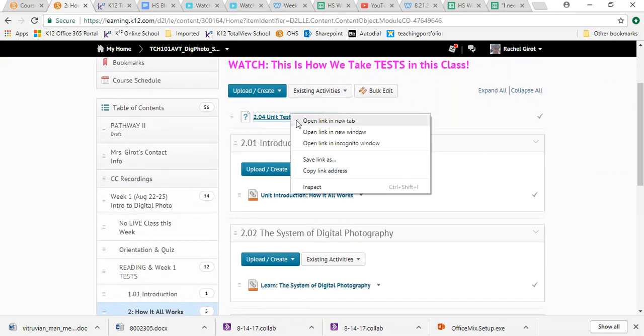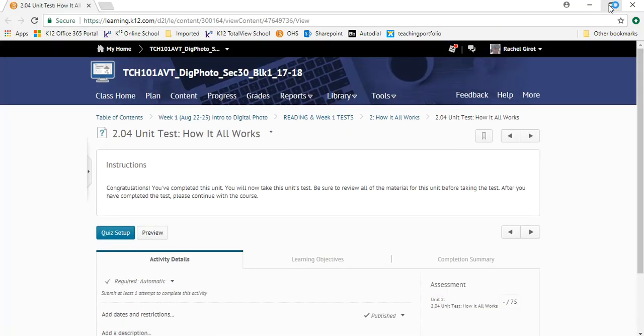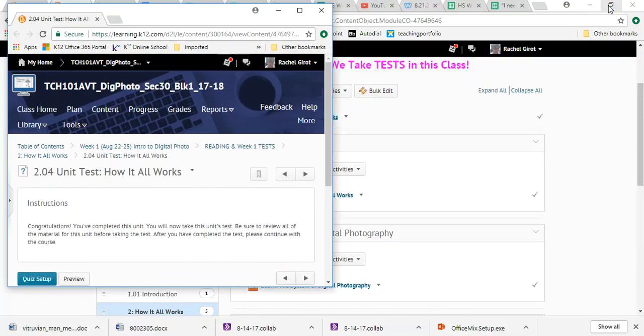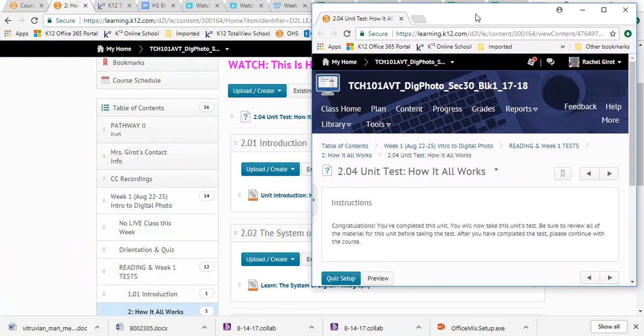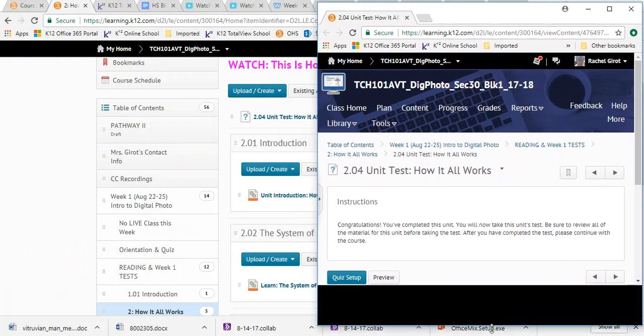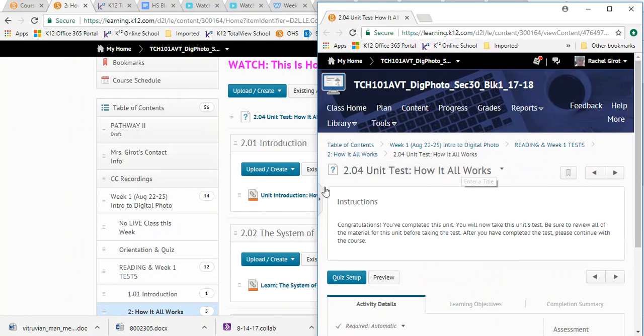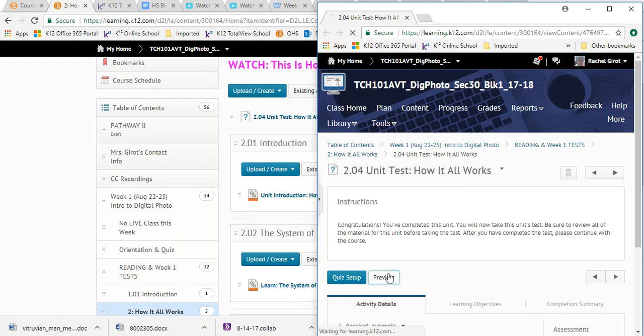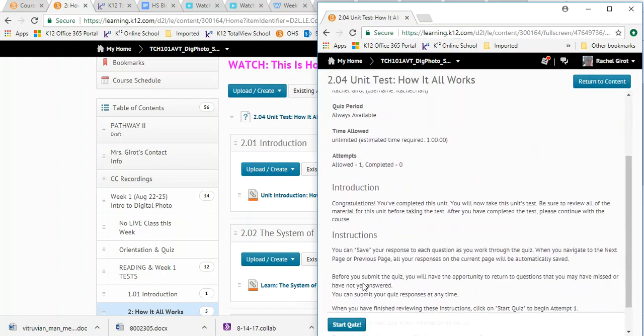You're going to right click on it and where it says open link in new window, click that and then just size that down so that it doesn't take up the whole window. Or if you're lucky enough to have a second monitor, and you can get monitors very inexpensive at pawn shops, grab a second monitor. It makes school online a lot easier.